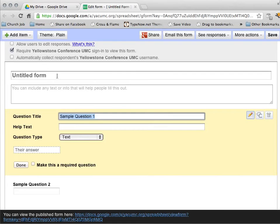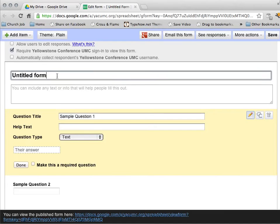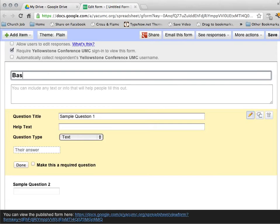This will allow me, this will give me an opportunity to create a form that we're going to use. So this is my basic feedback form.